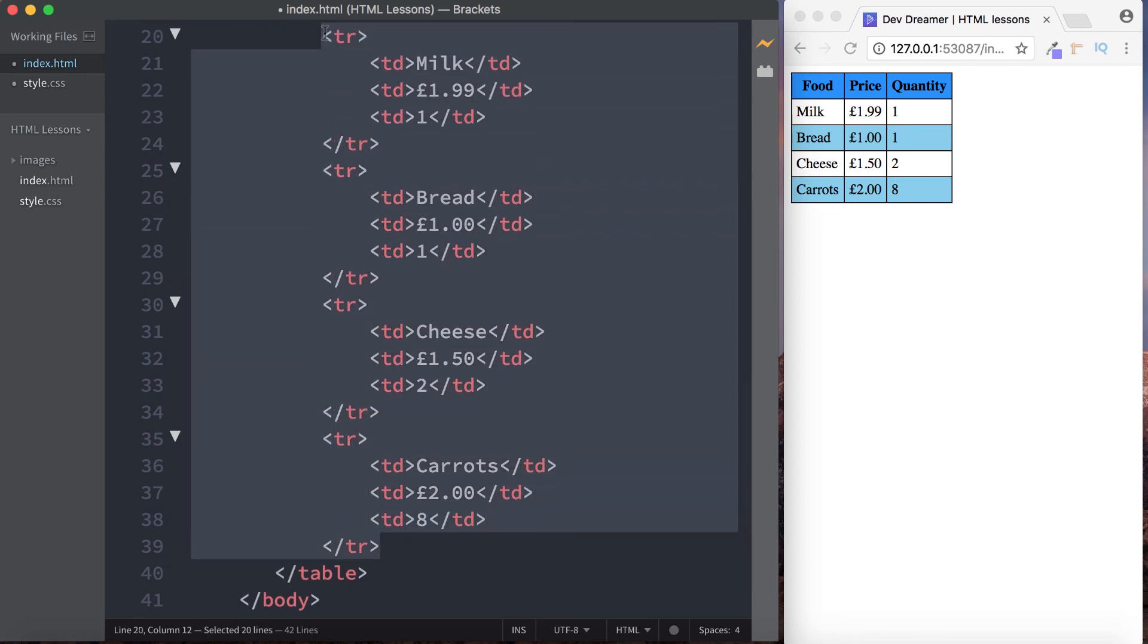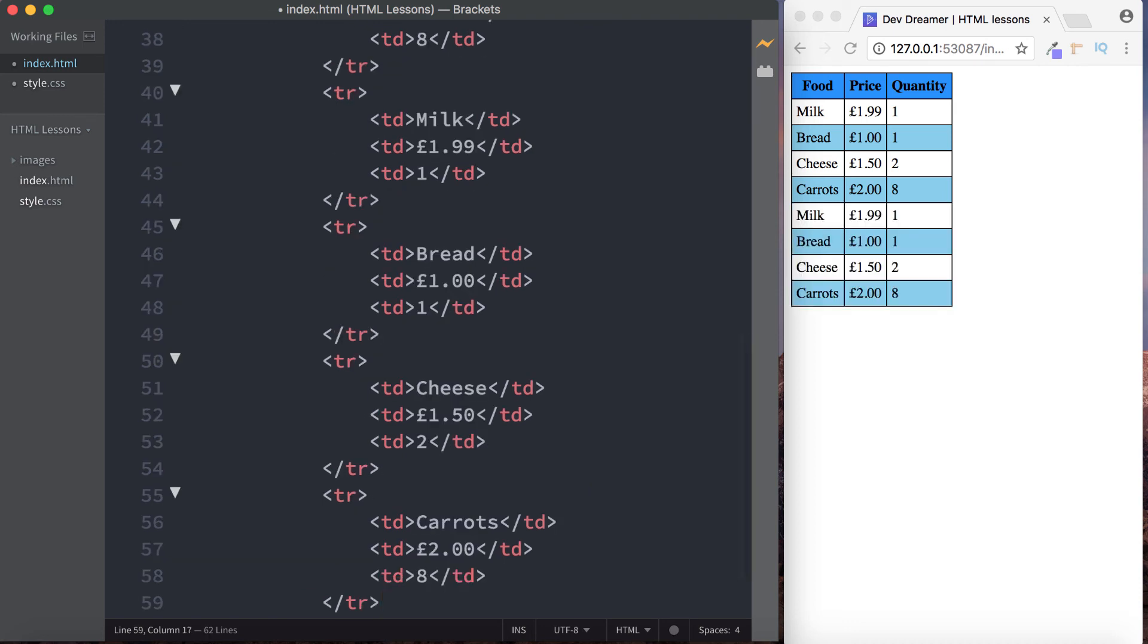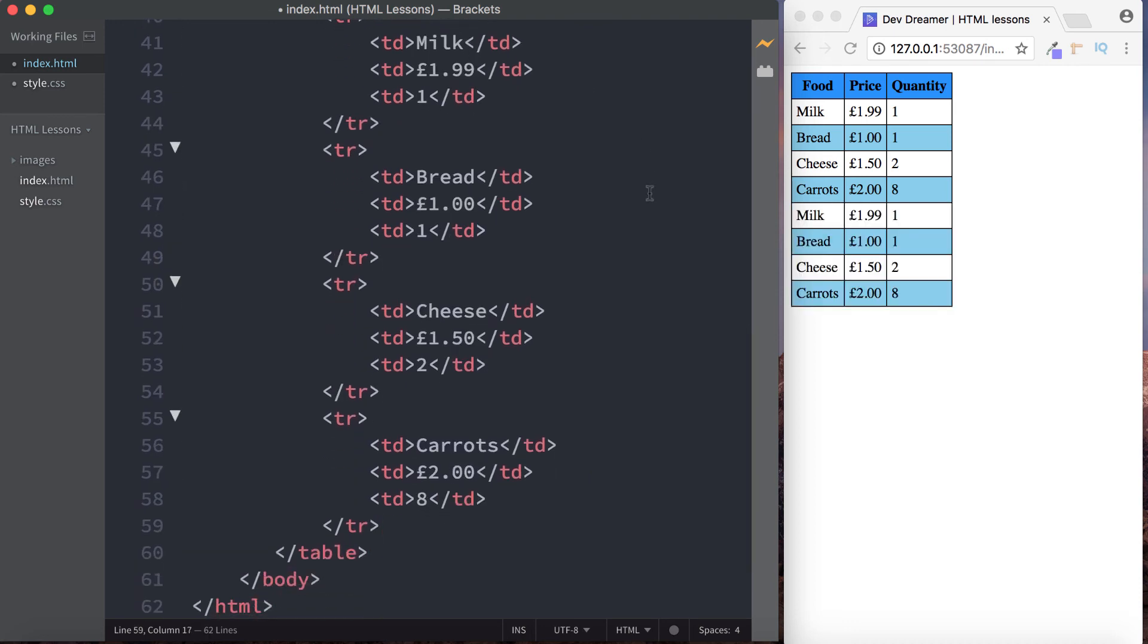And if we were to add more data to this, let's just copy this up to there, as we keep adding data, this style would actually continue. So guys, that's how to create a basic table in HTML and also how to apply basic styling as well. I hope that was useful, please subscribe, and I'll see you on the next one.